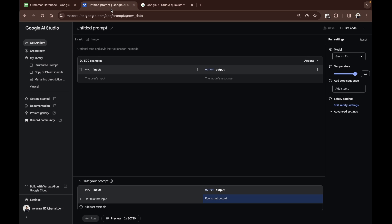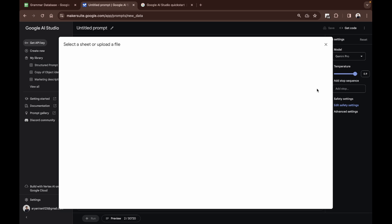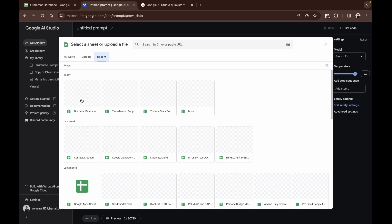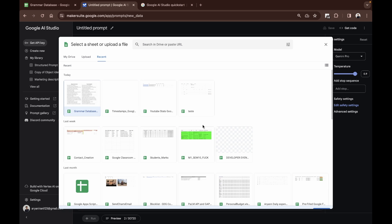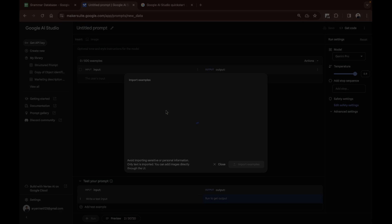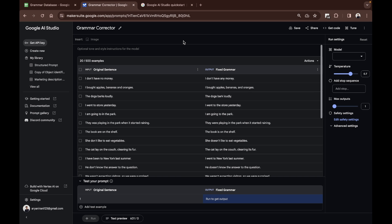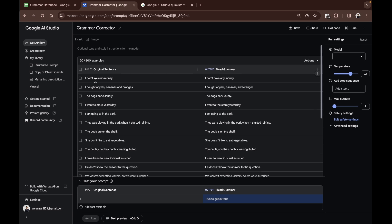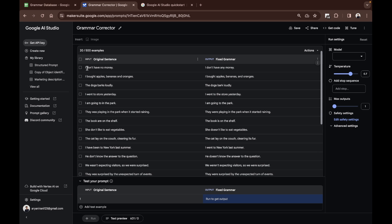So instead of doing it for 20, I can just go here, click on actions, click on import examples, and then I can go to my recent Google Sheets. I can select the grammar database and click on insert, and it will bring the data into my structured prompt. You can see it has successfully imported all the sentences from input sentences.